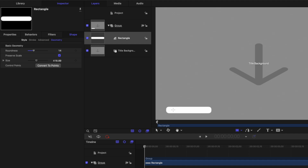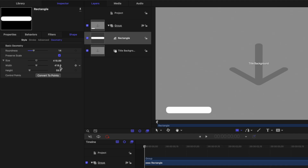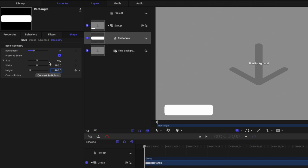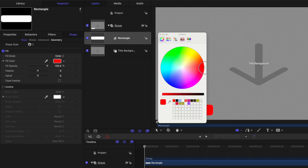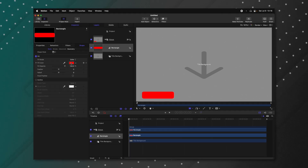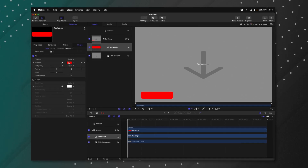I'm not happy with the scaling on the rectangle, so let's find the size panel. Clicking the down arrow, you can see width and height. I'm going to set the width to 450 and the height to 100. After that, we can jump back into the style settings. I want this to look like a red subscribe button, so I'm going to change the fill color to red.